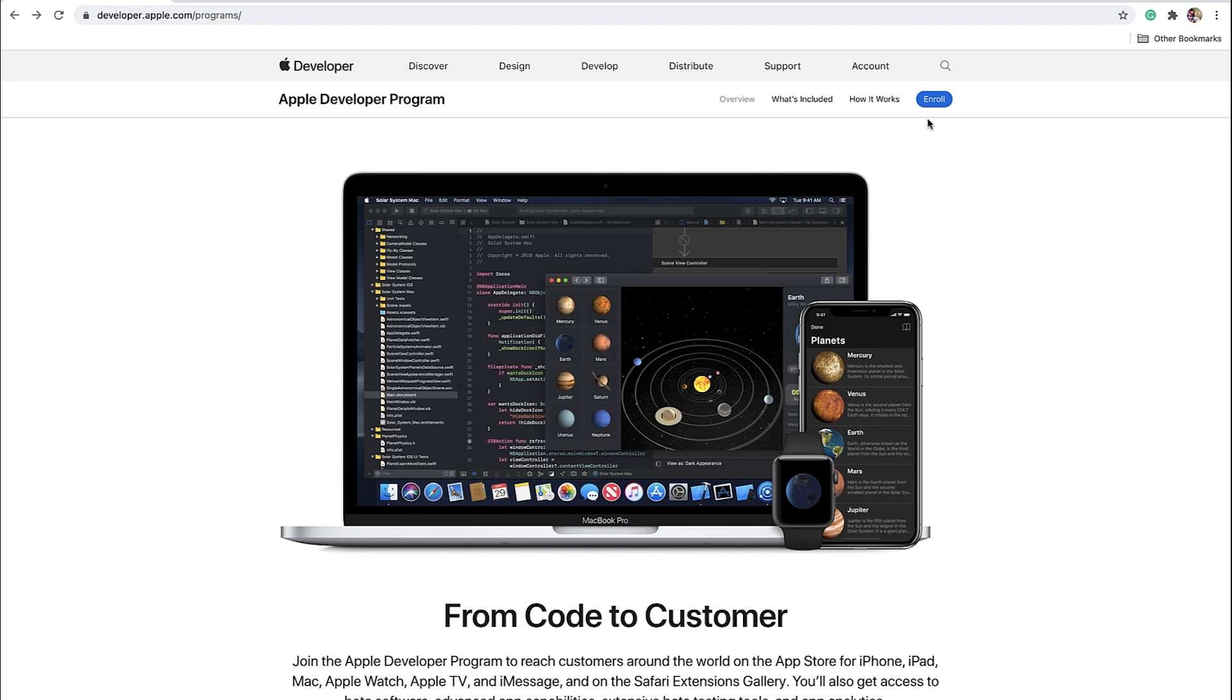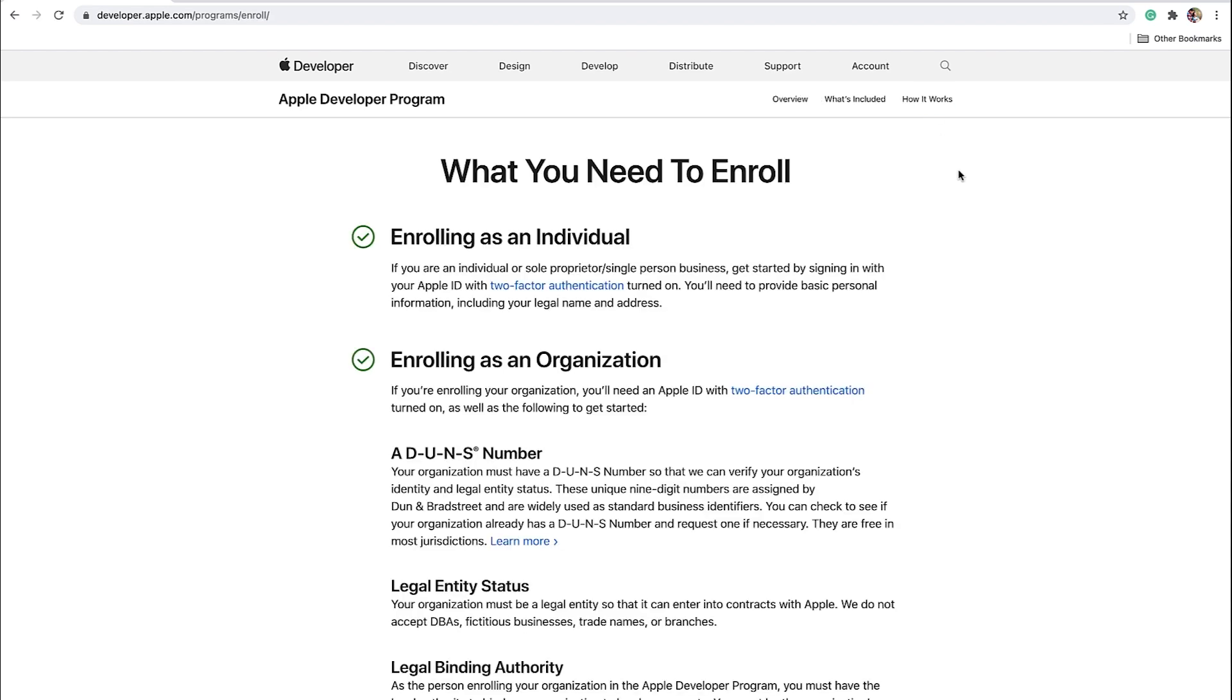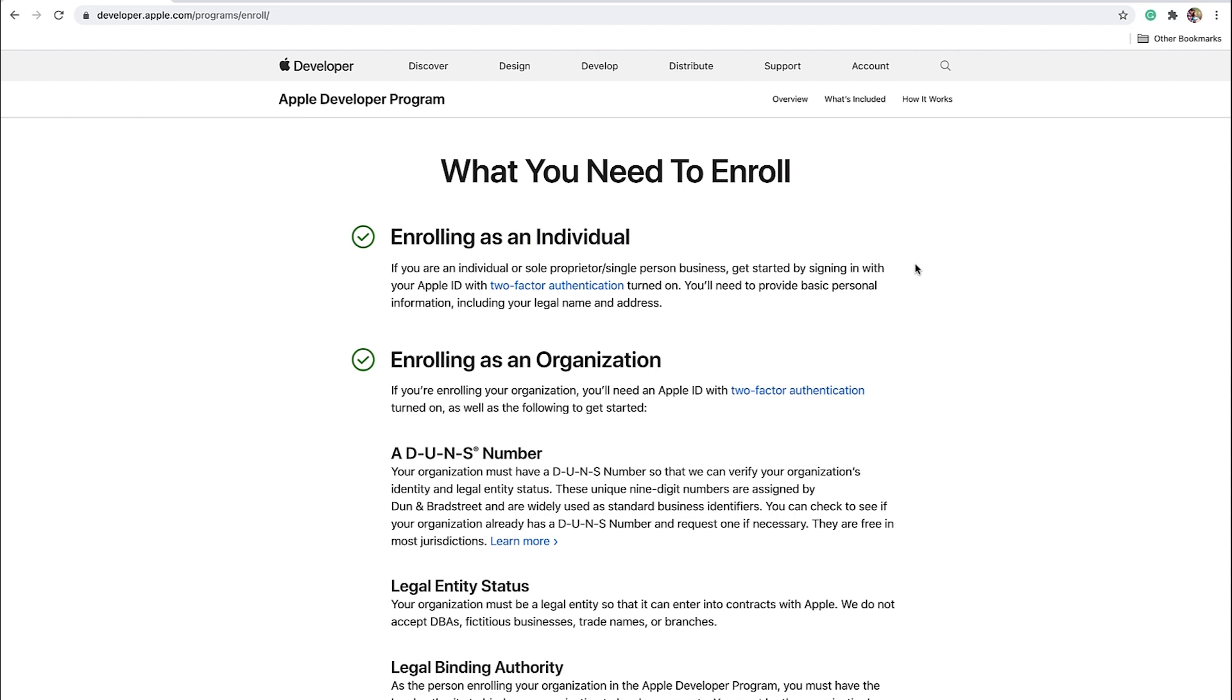Now let's click Enroll to go to the next step. There are two ways you can enroll into the Apple Developer program. The first is as an individual. Individual accounts are for single-person businesses, this means businesses listed under a single person's name, where there is no separate legal entity for the business. Apps released through individual accounts will be listed in the App Store under the legal owner's name, not the business name.